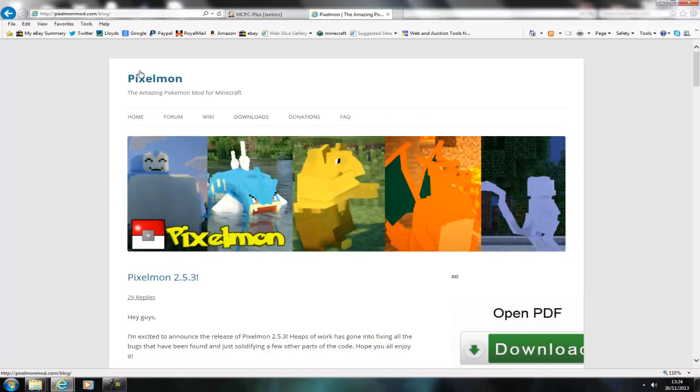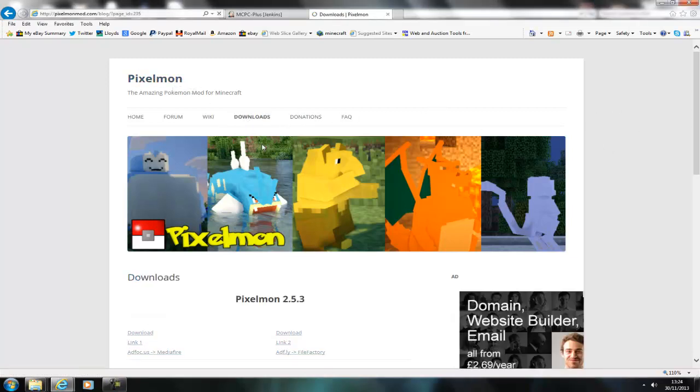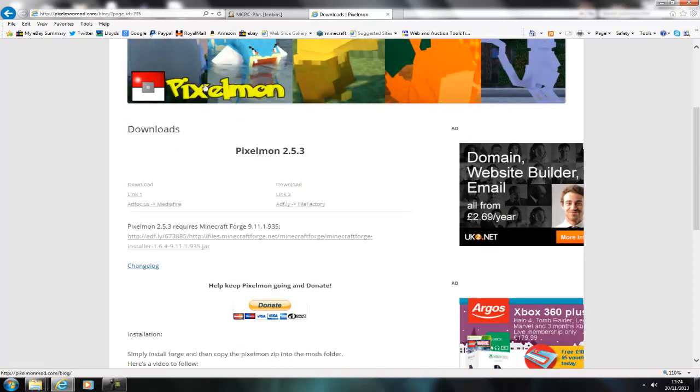Hey guys and welcome, today's video is on Pixelmon. I know it's a mod spotlight, I've never done a mod spotlight before, it's not even a plugin spotlight, this is a mod, it's the first one I've ever done.